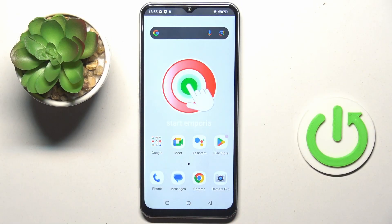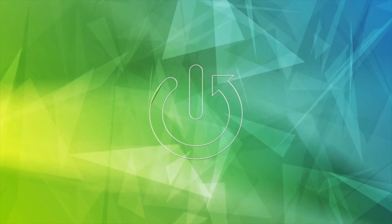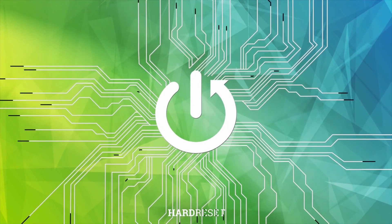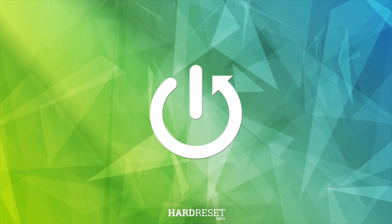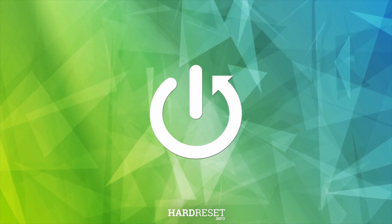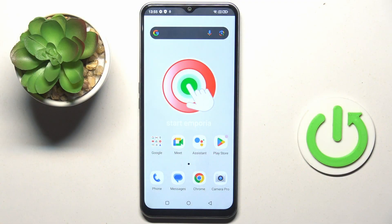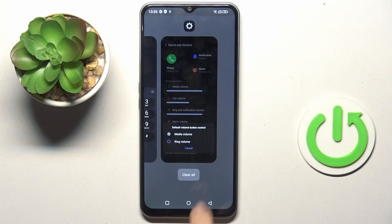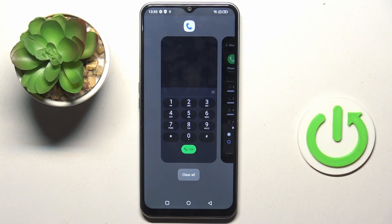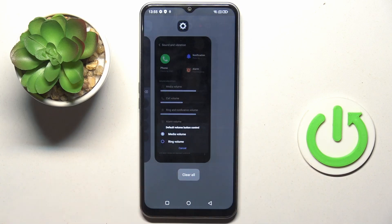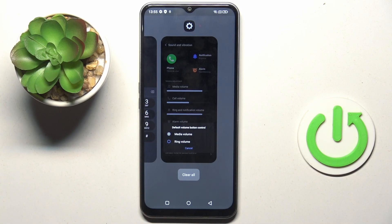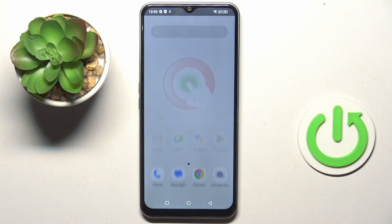Hello everyone, my friend of mine is EmporiaSmart6 and let me show you how to close all running apps. Basically all you have to do is tap the square icon. Here we've got all apps that are currently active, and to close them all just tap clear all.